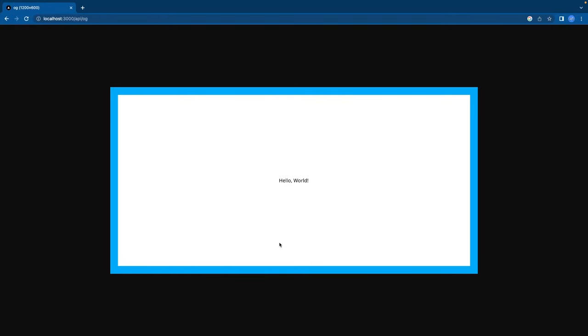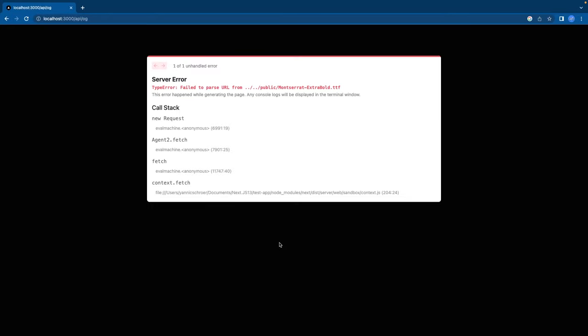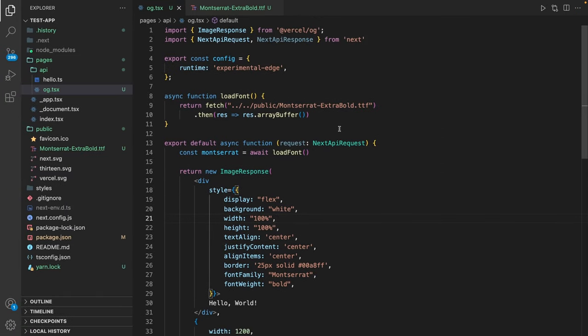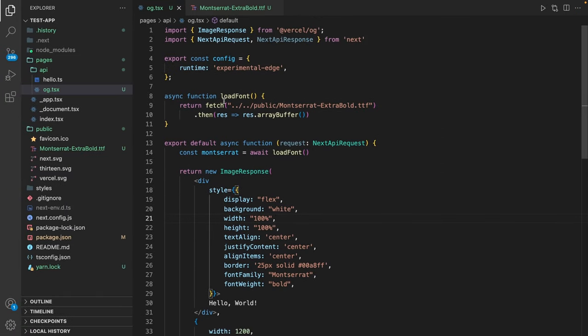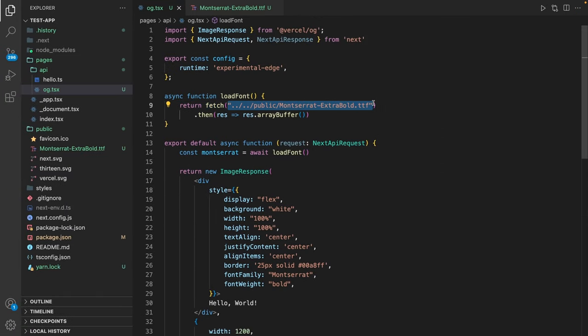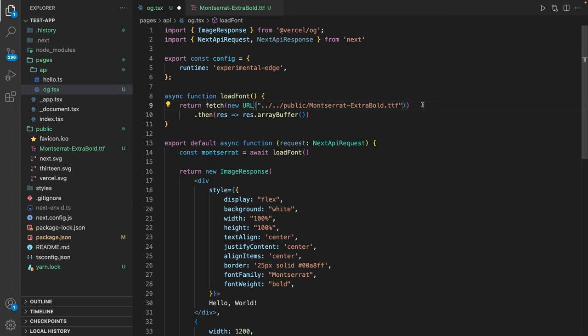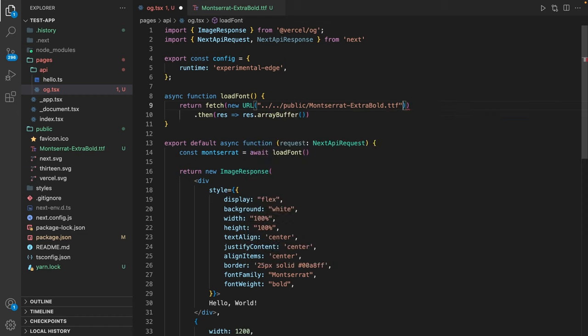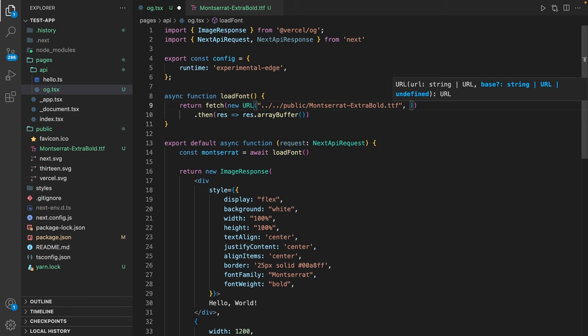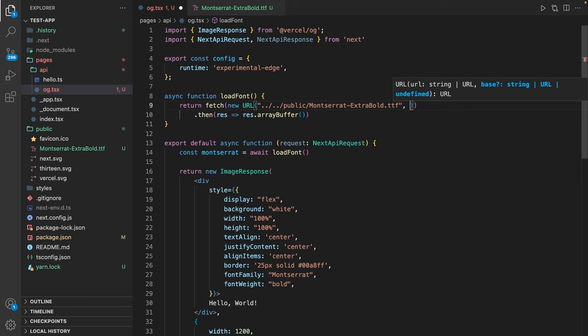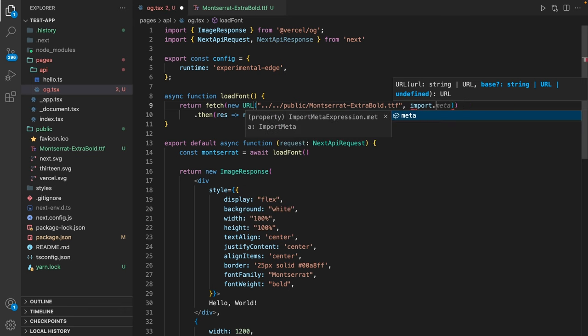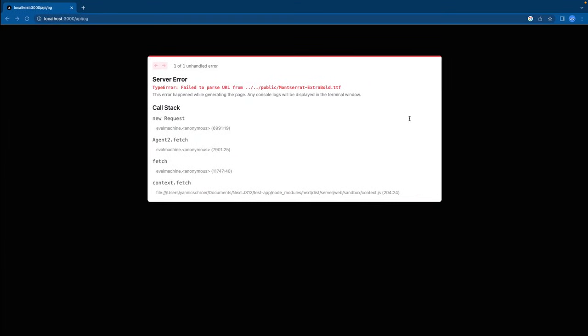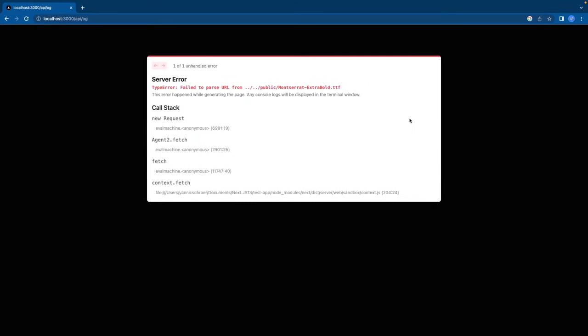If I now load this it's going to complain because it can't resolve the URL. So in order to resolve the URL we have to define it properly. Let's create a new URL and also add the base parameter import.meta.url. And if we now reload this we have our font imported and we can use it.